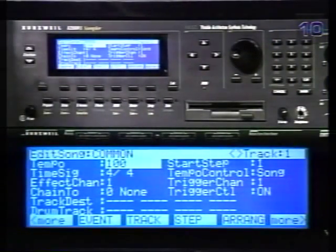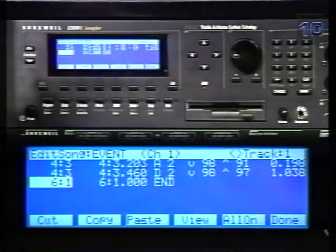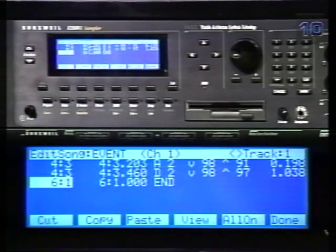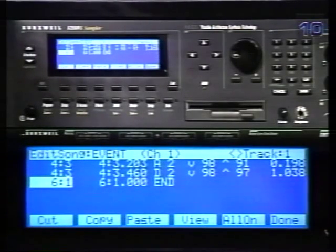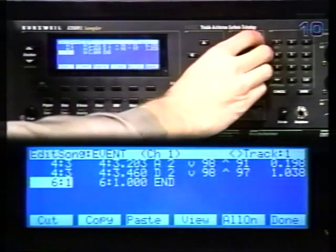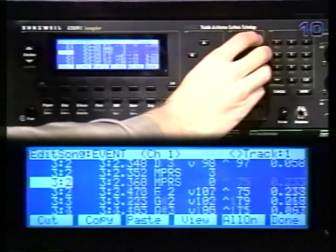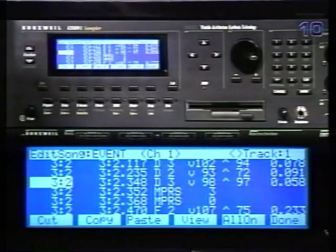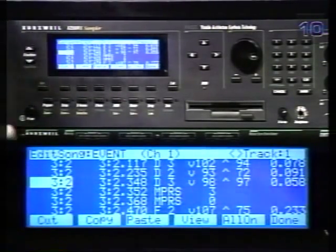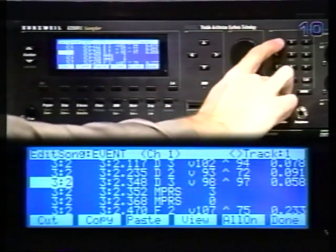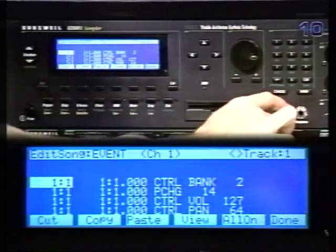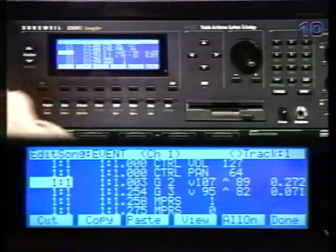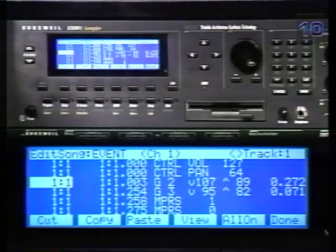To set a new end point, press the event soft button. The event editor will list every single event in the track. You can scroll through the track and change individual things, such as note numbers, velocities, and durations. This is great for fixing wrong notes or other small mistakes. As you scroll, you'll hear each event. Notice that at the beginning of the track, you will find program and bank changes, along with initial volume and pan controller amounts. The 2500 creates these events when you first record the track.